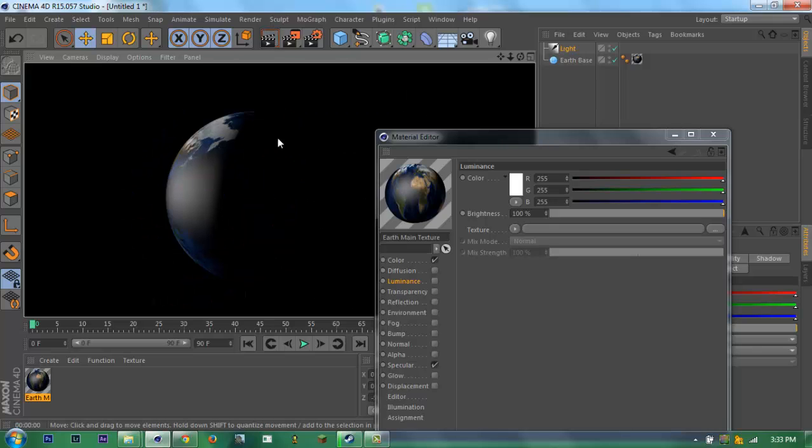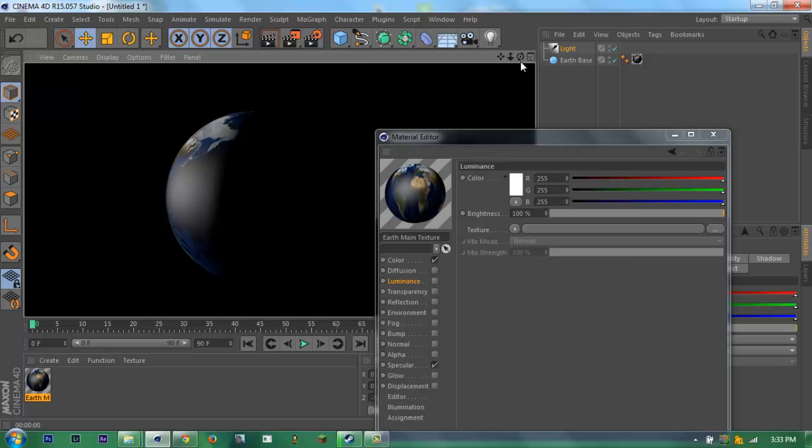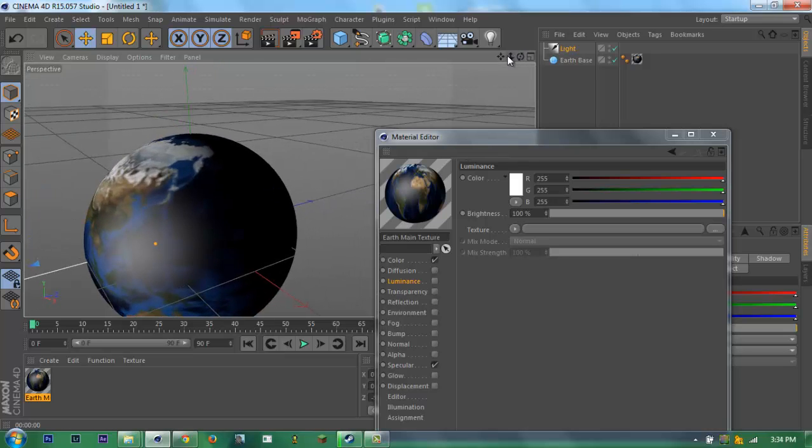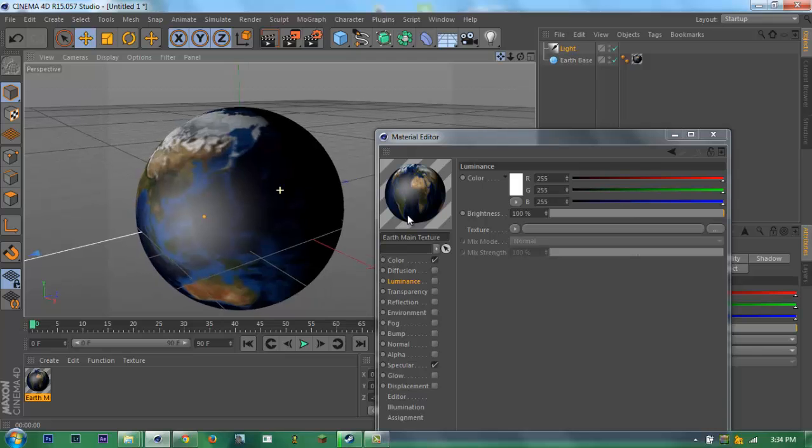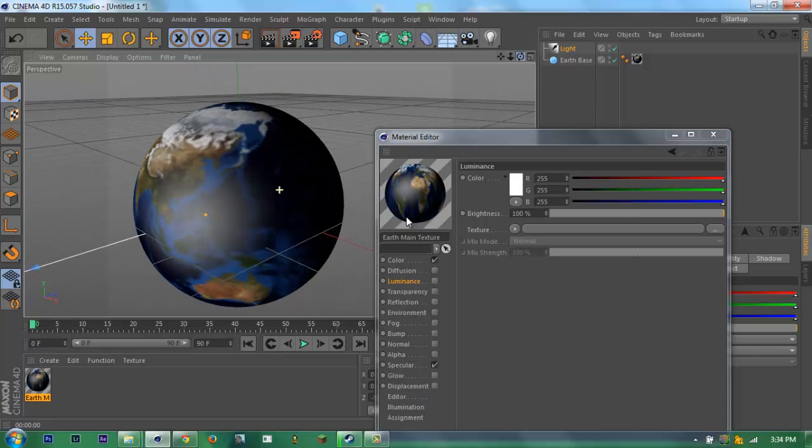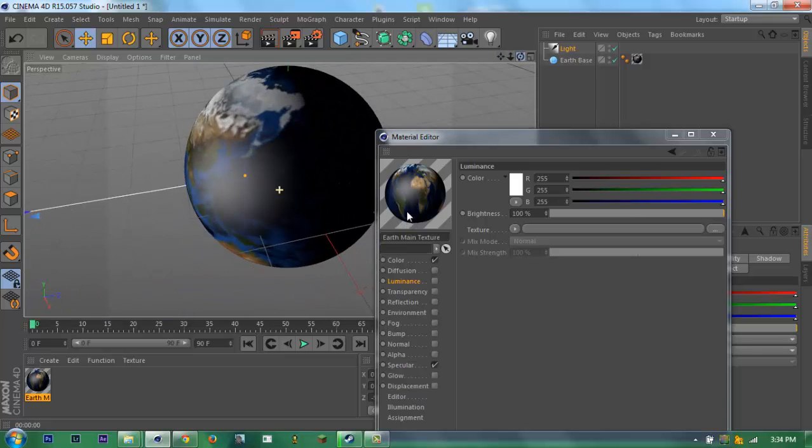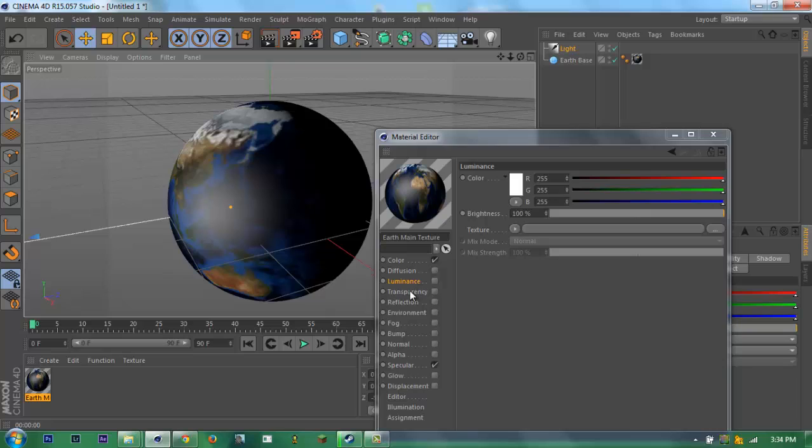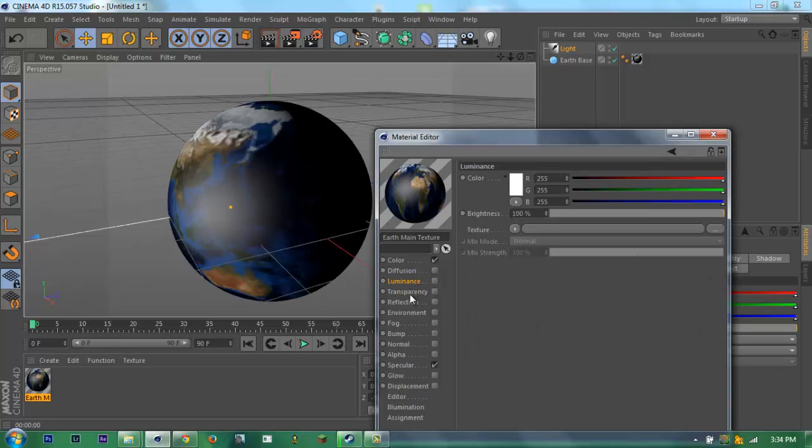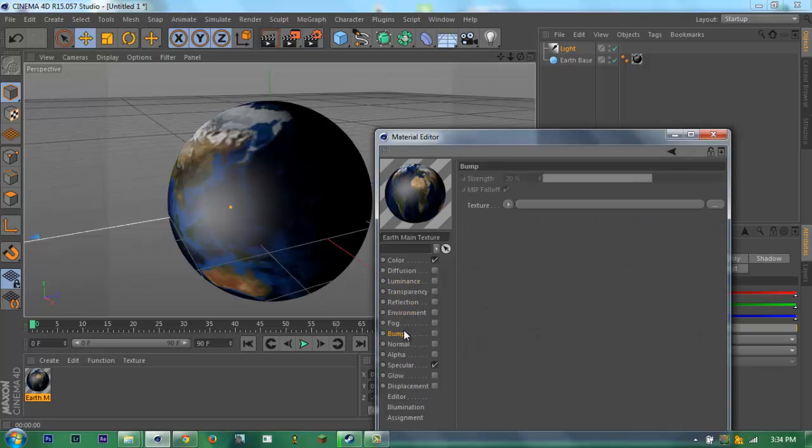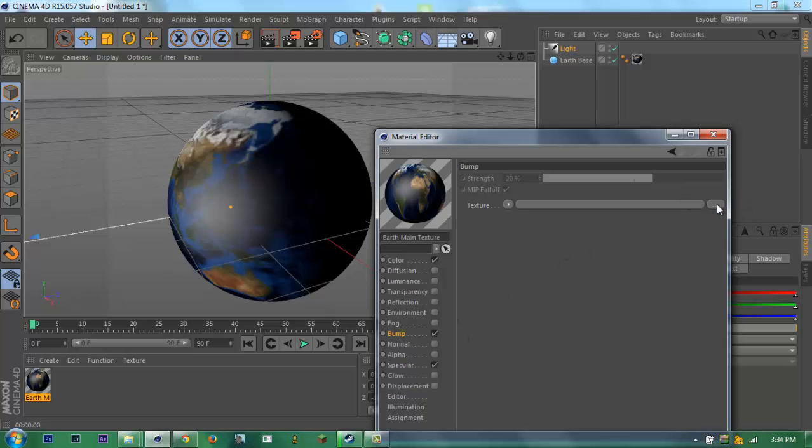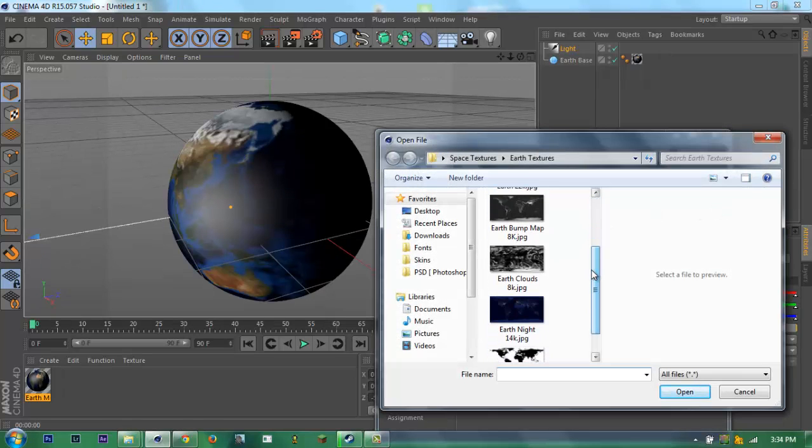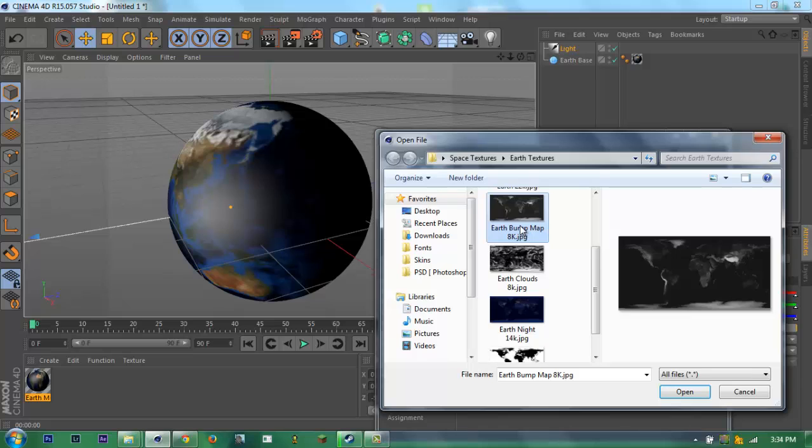If you want some city lights, just tell me in the comments because I'm gonna make another video for it. I'm gonna just go here and make some basic. Go to the bump map, click, check bump map, and then go to the texture and then bump map.